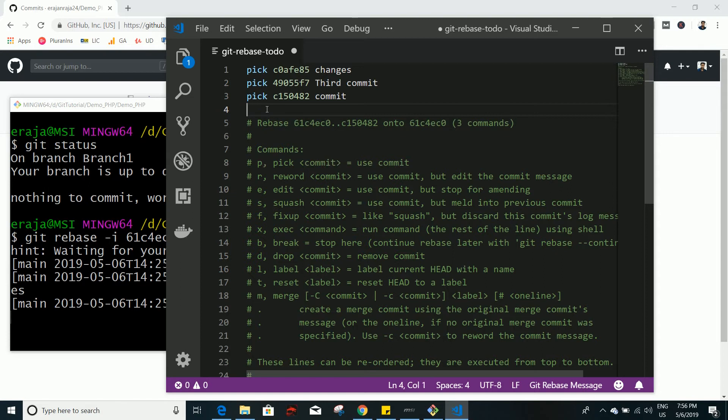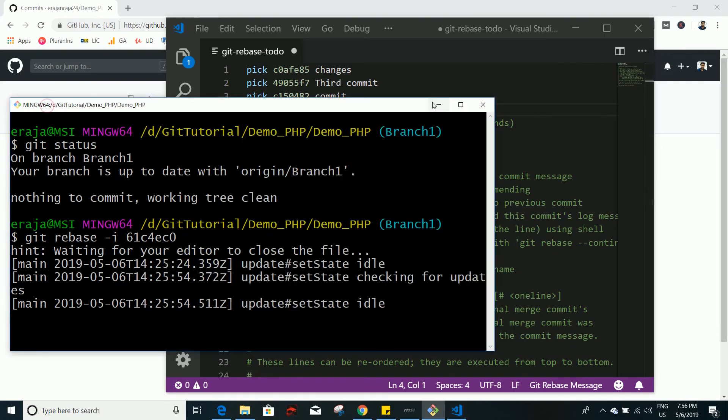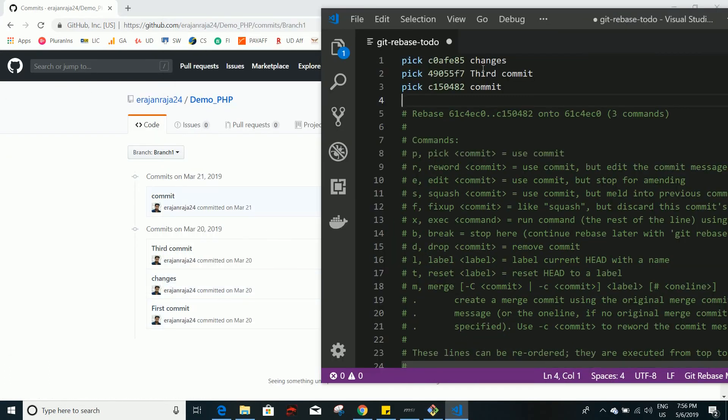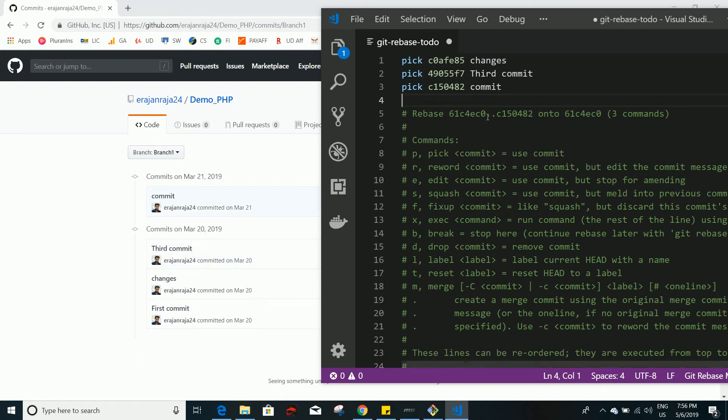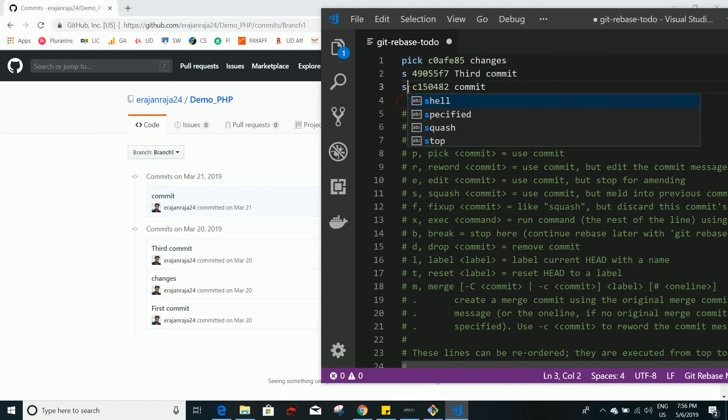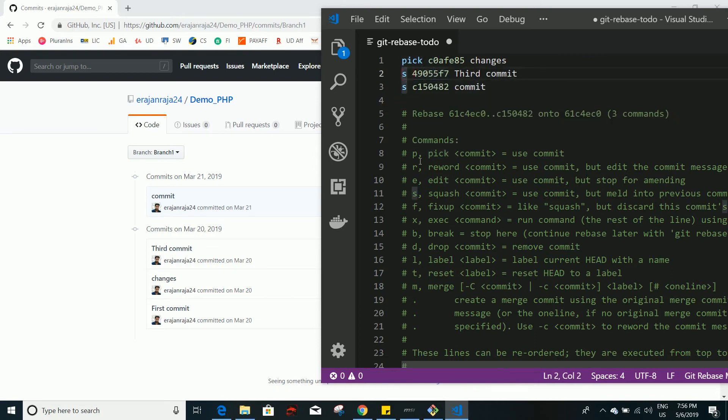But I'm using a Windows machine, so what I can do is I just want to squash all these commits into a single commit. So this is the second commit and this third commit. I want to keep this one but I want to squash this one and this one. So if you want to squash, you can change it to s or you can type the word squash.